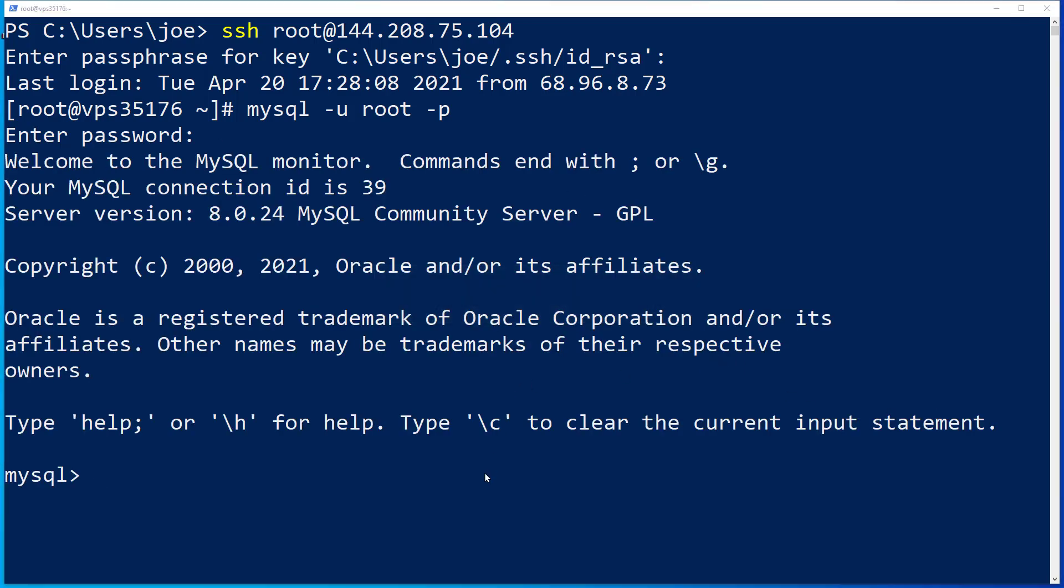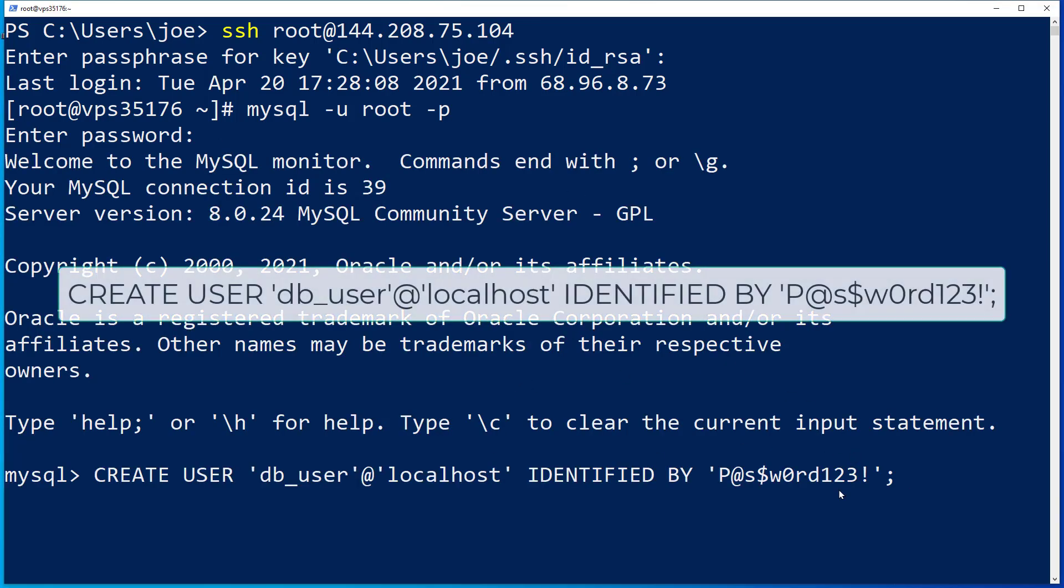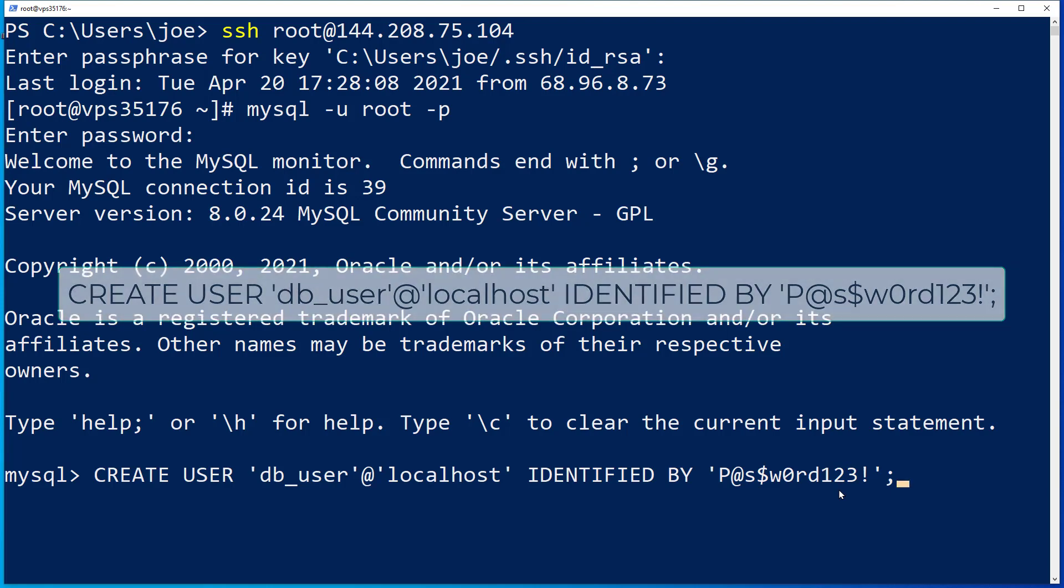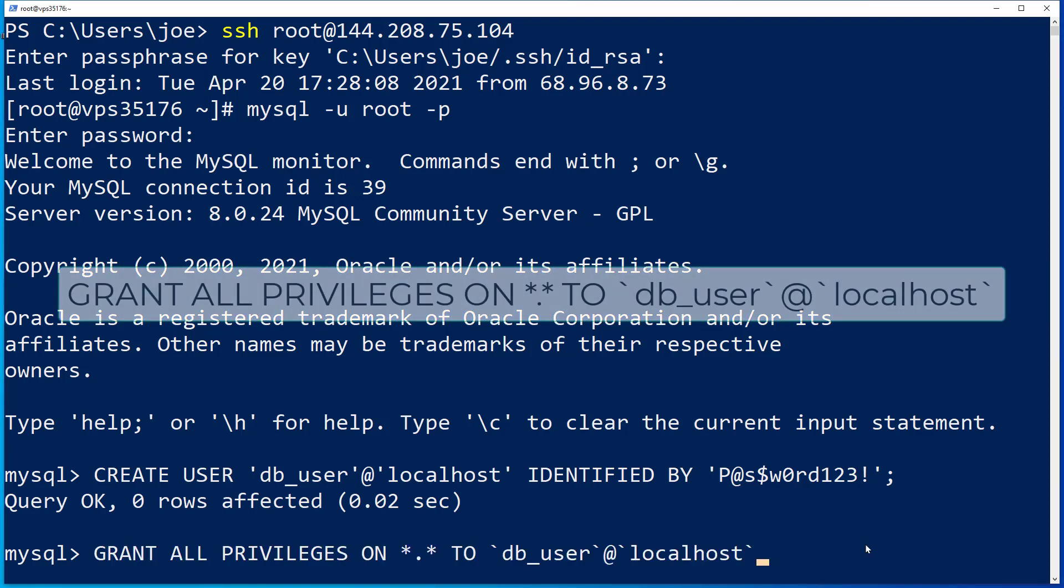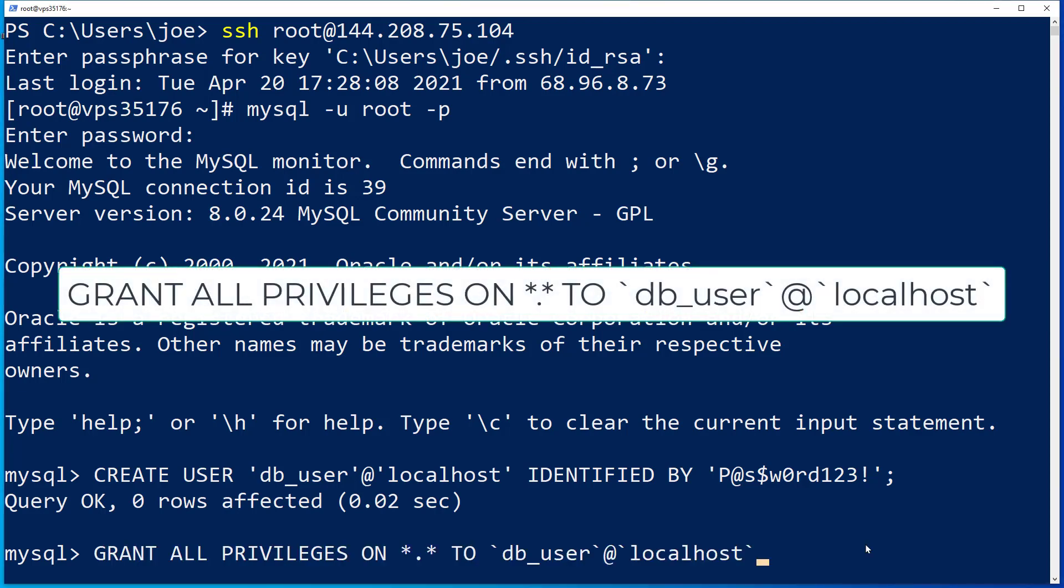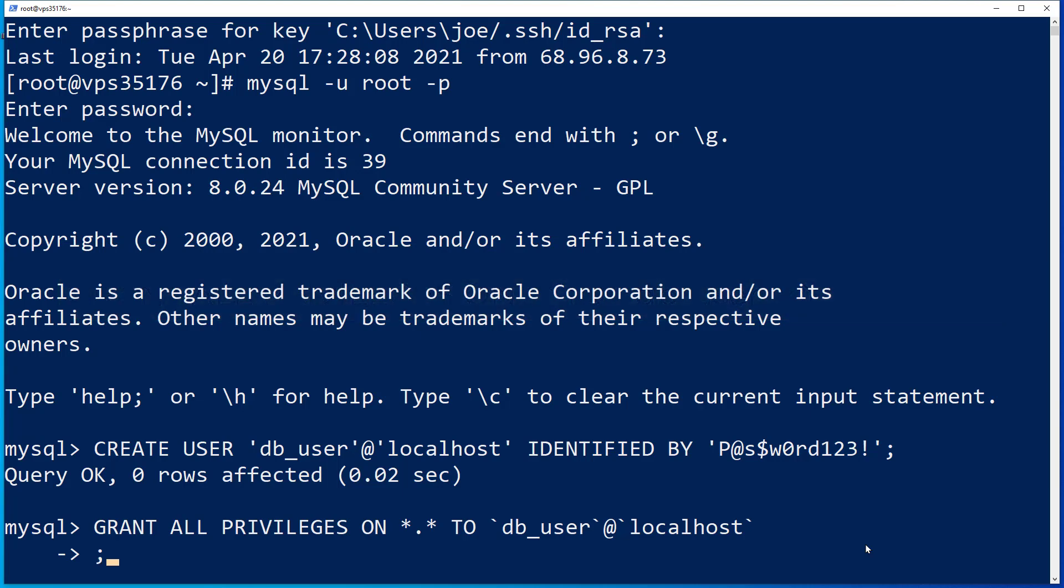Now we're going to make a new database user with the create user command. Then we have to give the new database user abilities with the grant all privileges command. You must then type a semicolon and click the enter key to confirm the change.